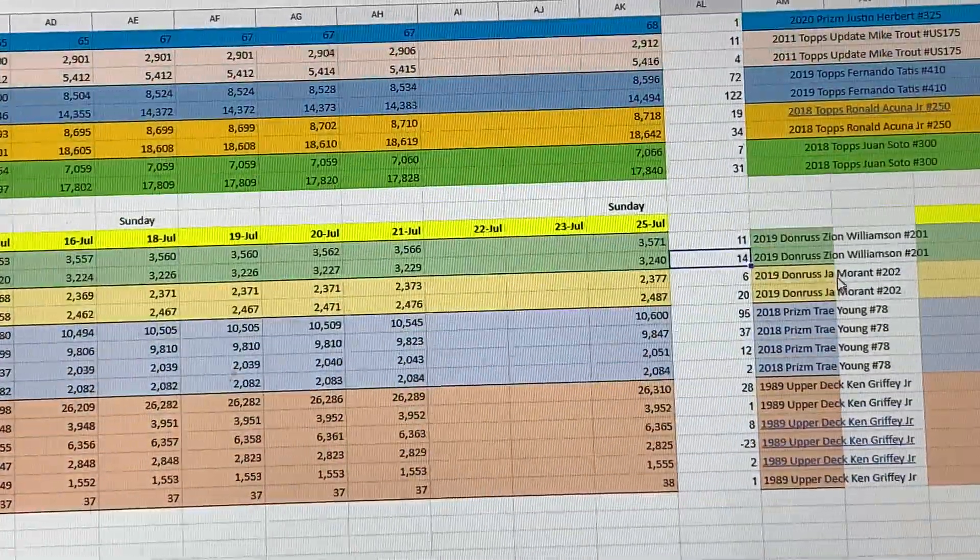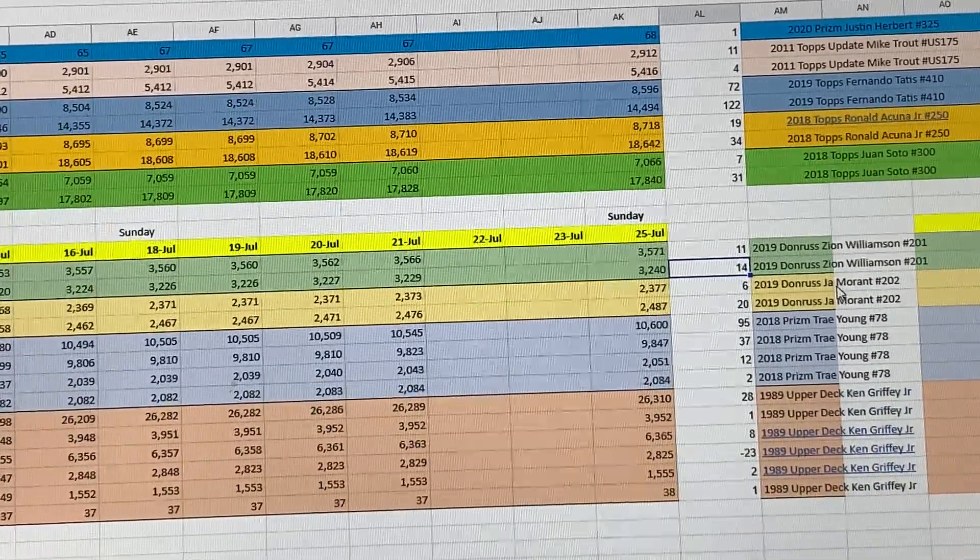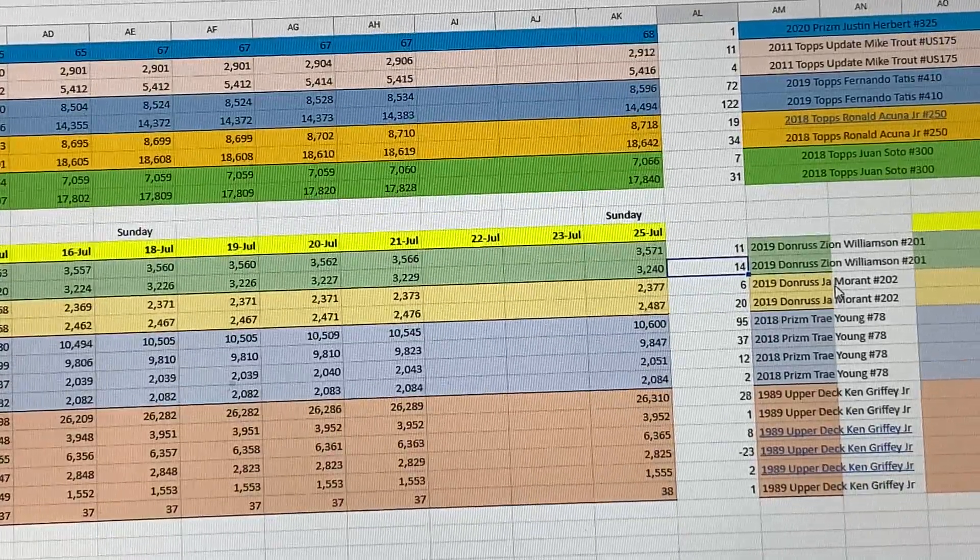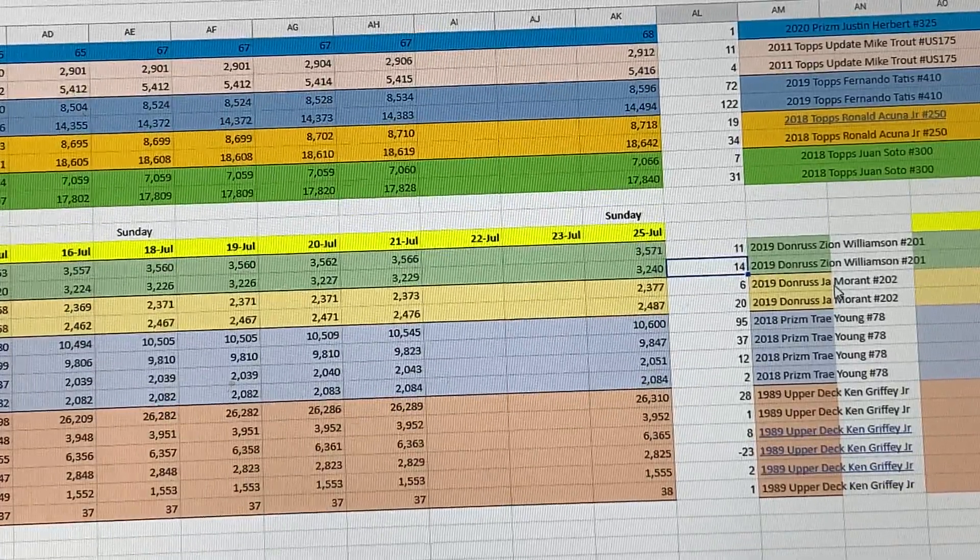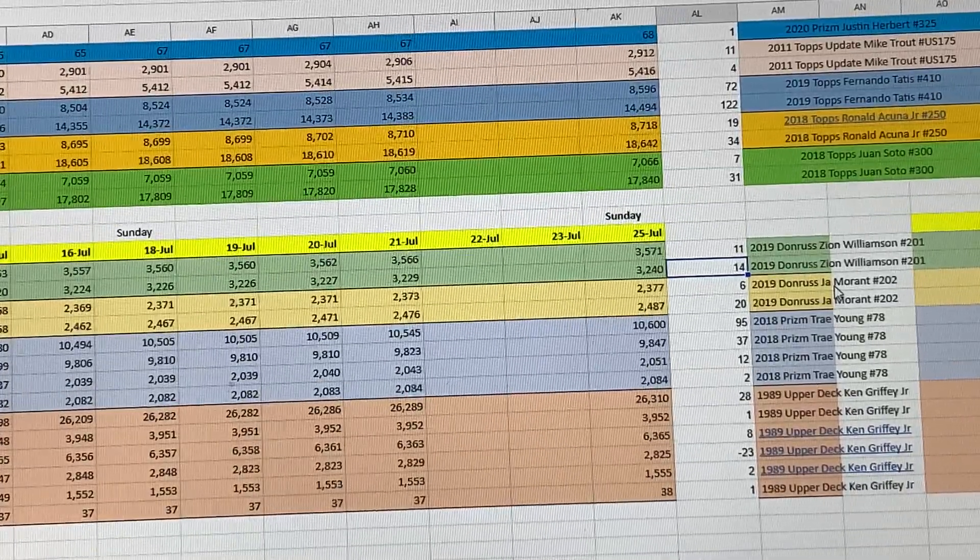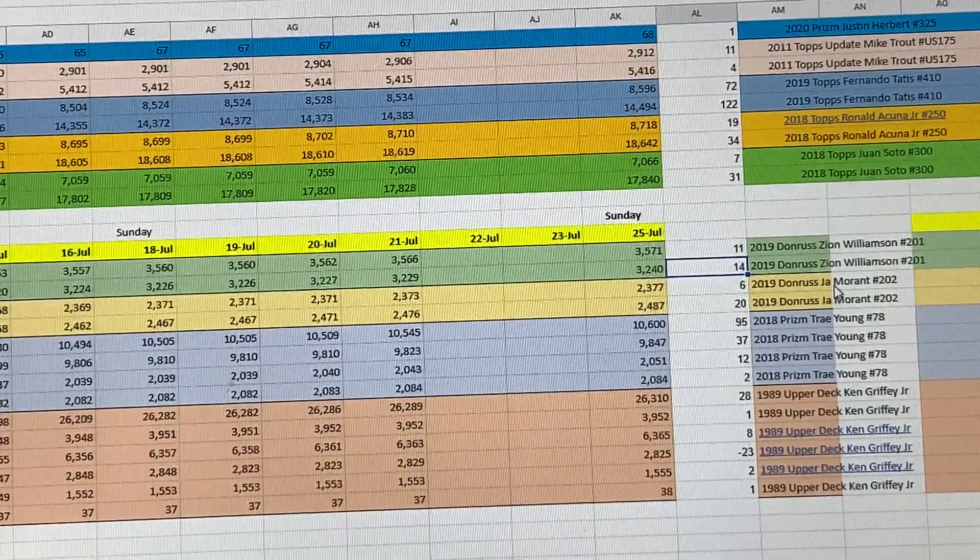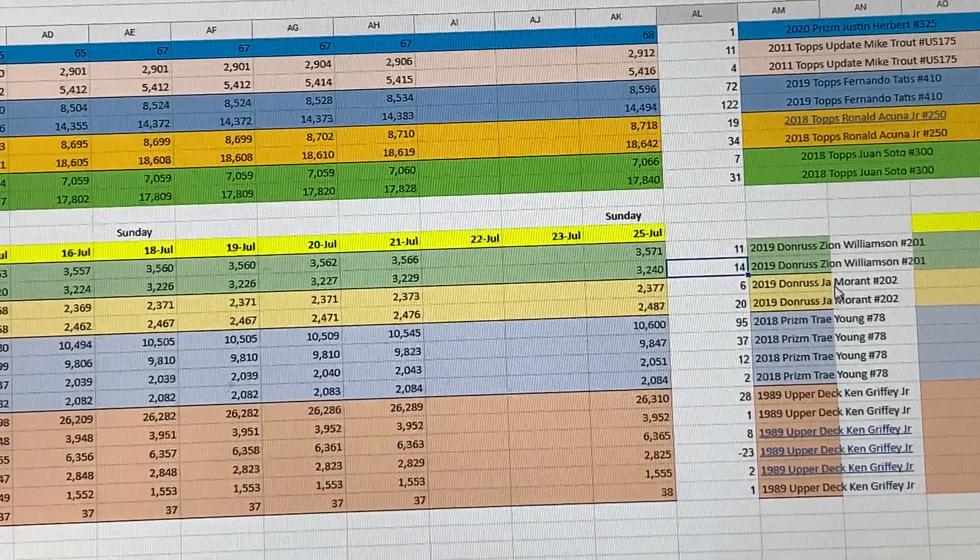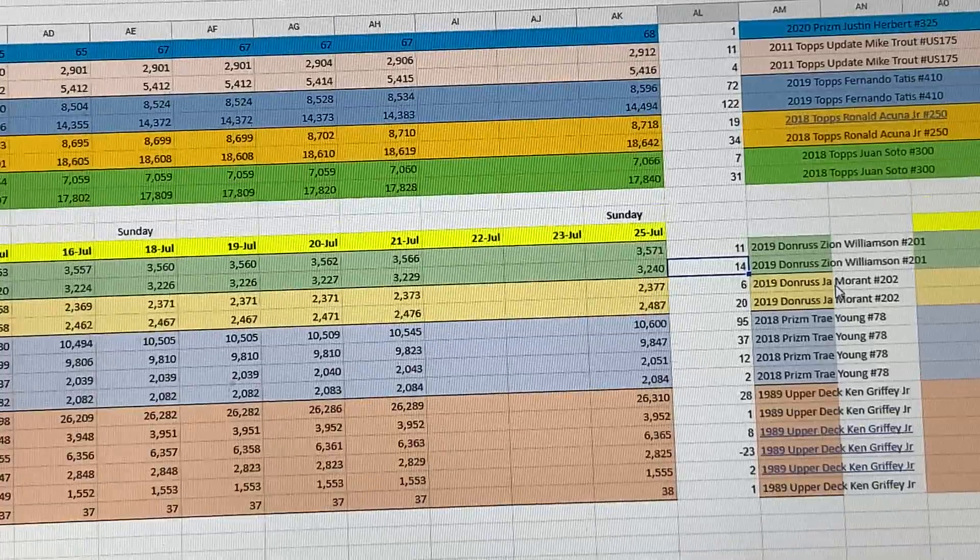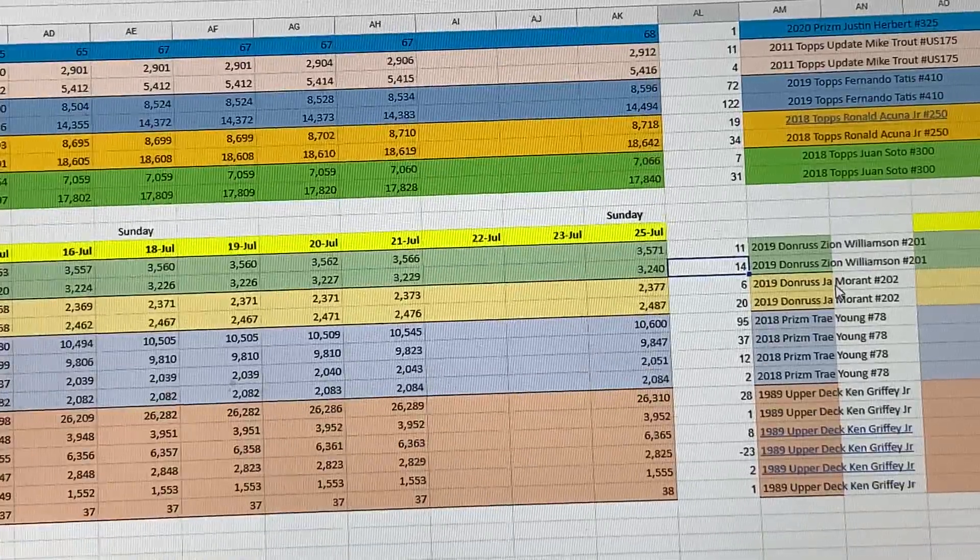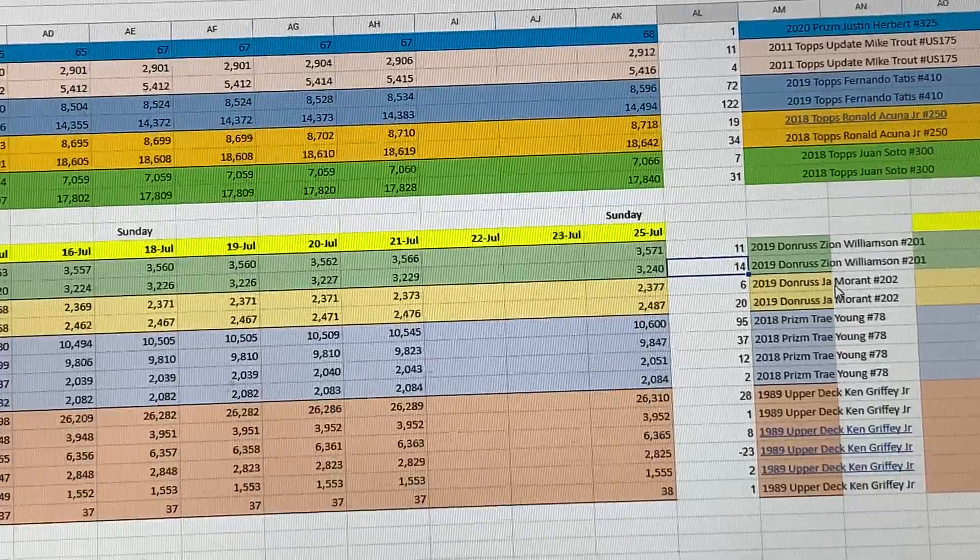Moving on to these cards right here. So these are the Donruss Zion Williamson. I ended the week up by 11 cards and the PSA 10 went up by 14. Ja Morant went up by 6 and the PSA 10 went up by 20. The reason I added these two cards in particular specifically is because I think when the PSA service fee was 10, 15, 20 bucks, people were sending these cards in. And then on April 1st is when everything shut down and everything went to $300 Super Express. So whenever these two cards completely stop grading, I think that's going to give us the window or the time frame of the April 1st submissions at that point.